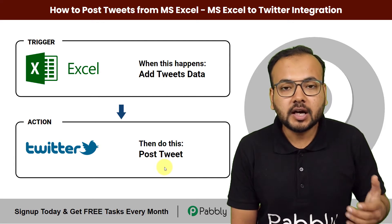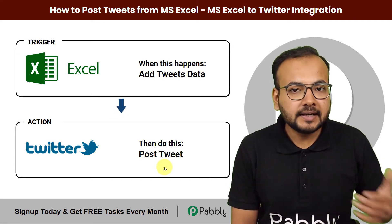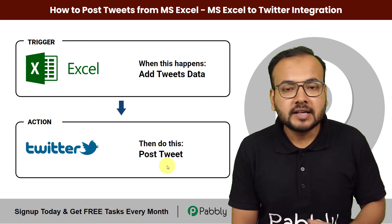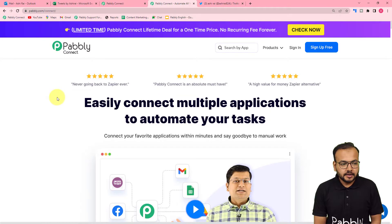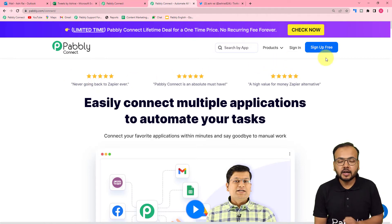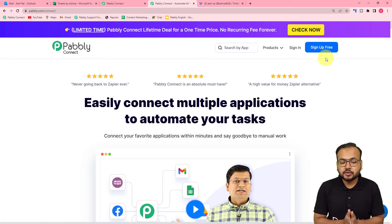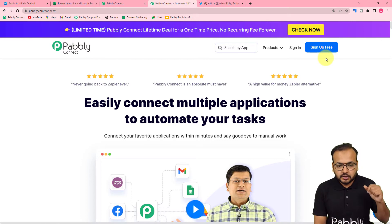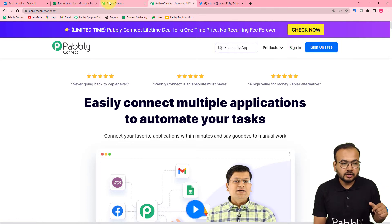To set up this automation we are using Pabbly Connect, and you can set it up without any coding very easily. This is the landing page of Pabbly Connect — we have pasted this link in the description. From here you can set up your free Pabbly Connect account and you will get free automation tasks. You can sign up for free and after that log in to reach the dashboard.